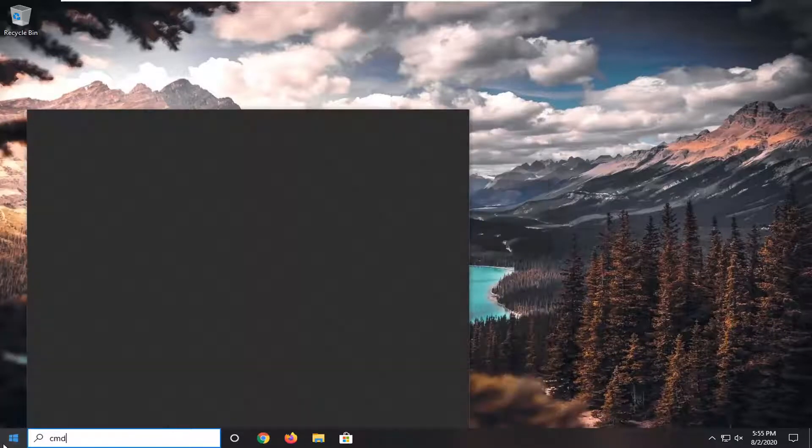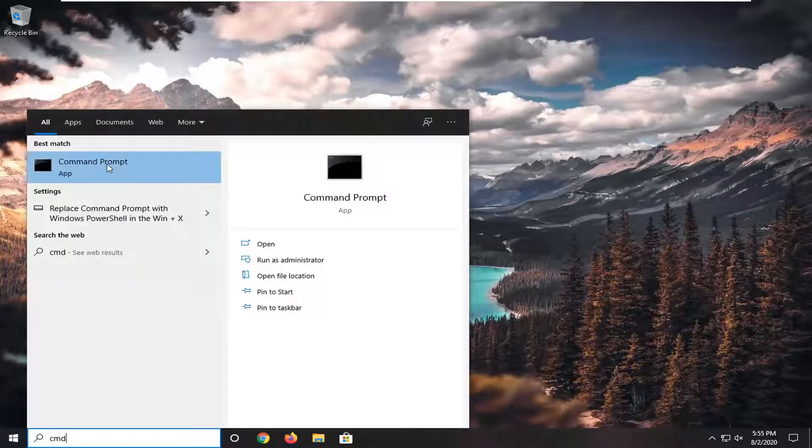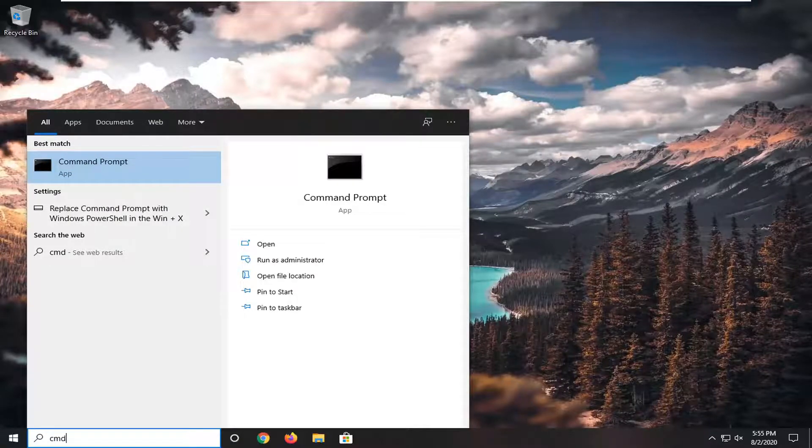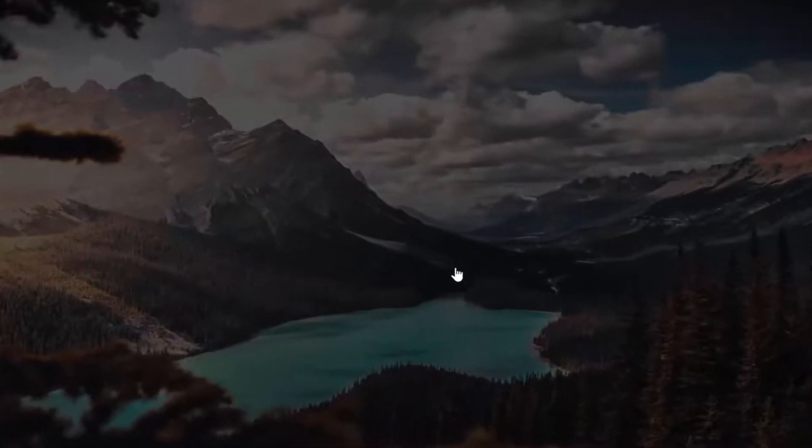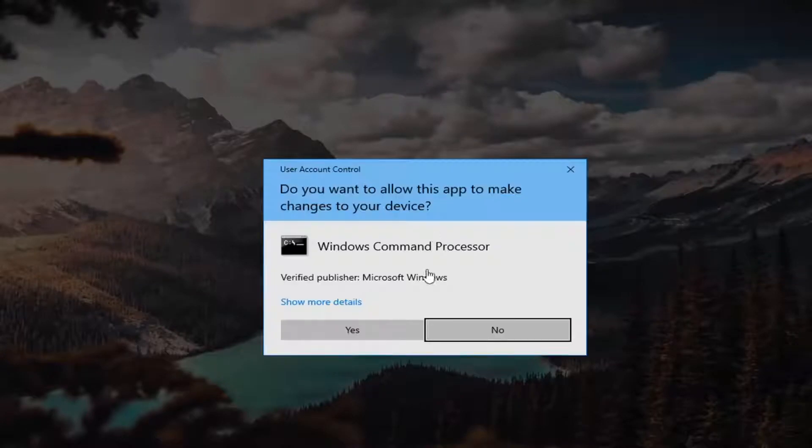Type in CMD. Best match should come back with Command Prompt. You want to go ahead and right click on that and select Run as Administrator. If you receive a User Account Control prompt, you want to go ahead and select Yes.